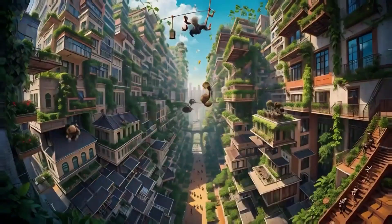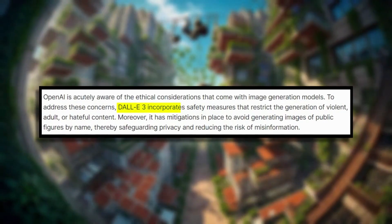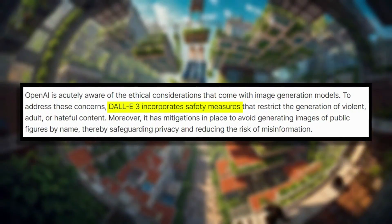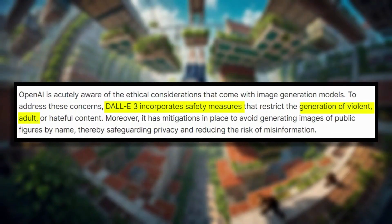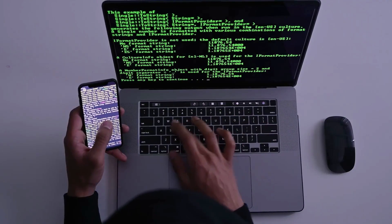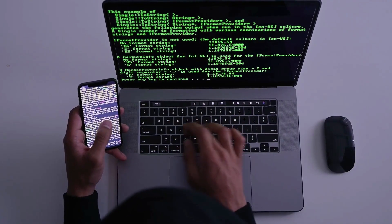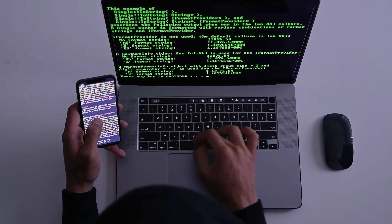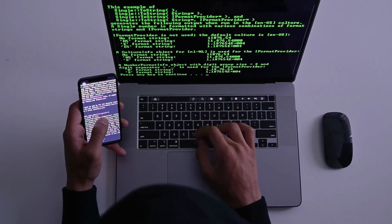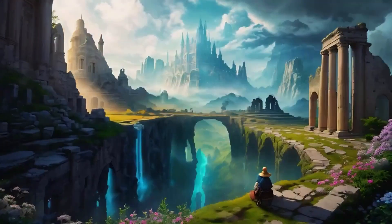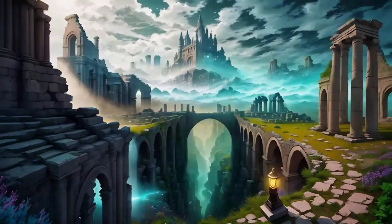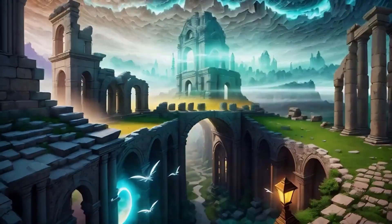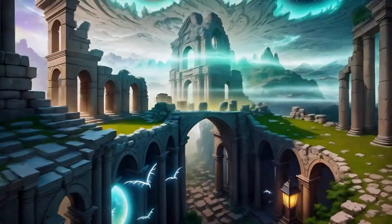While OpenAI says DALL-E 3 will have improved safeguards in place, like filters to prevent inappropriate content generation, there are still valid concerns about how this technology could potentially be misused to spread misinformation or cause other issues. However, from a creativity standpoint, I think tools like this do carry tremendous value if used responsibly.